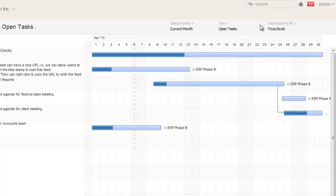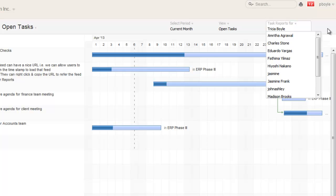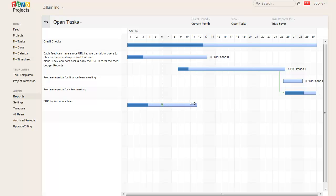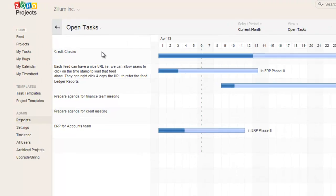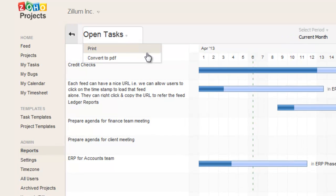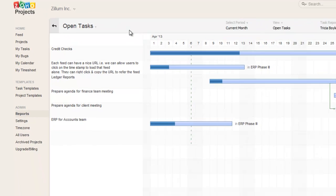Remember, you can see reports of individual team members across all projects and not for all users across all projects. You can edit your Gantt Chart by simply dragging the bar in either direction. You can also export as a PDF or take a printout to forward to your team.